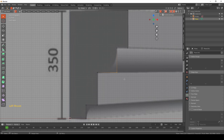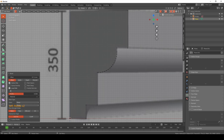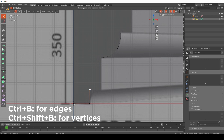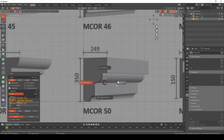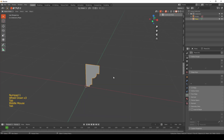For the curved areas, select the vertex and hit Ctrl+Shift+B to create a vertex bevel. Increase the subdivision — around 16 is good — and do the same for the other curved vertex. Note: Ctrl+B is only for edges; to bevel a vertex you must use Ctrl+Shift+B. Now you already have a complete profile.